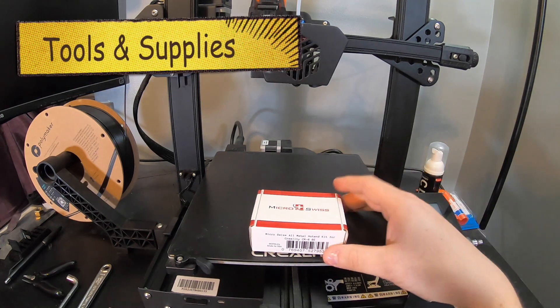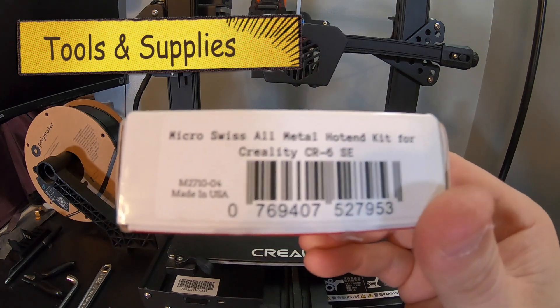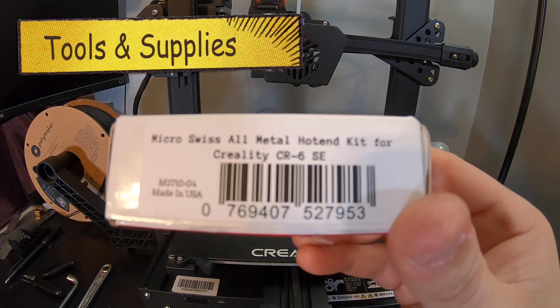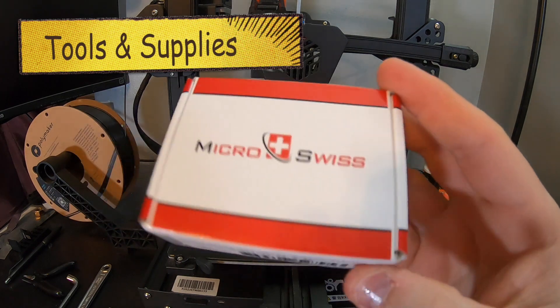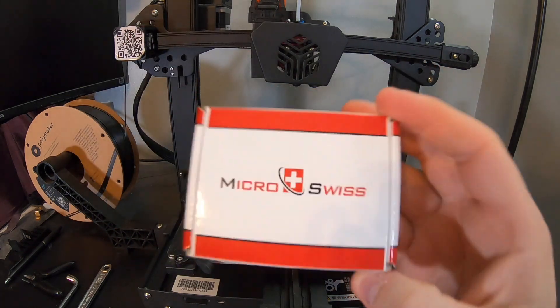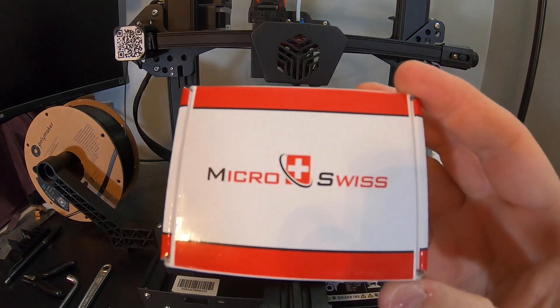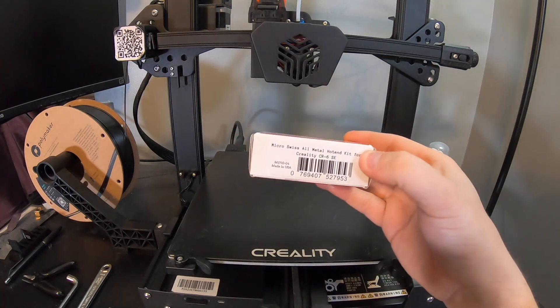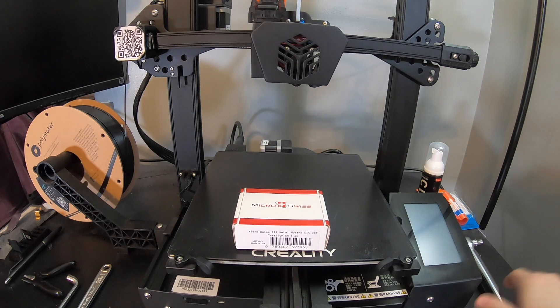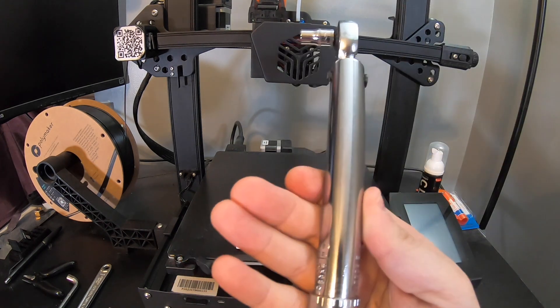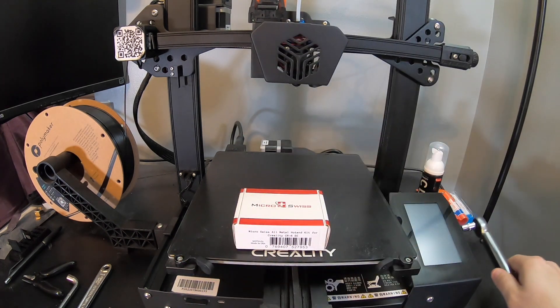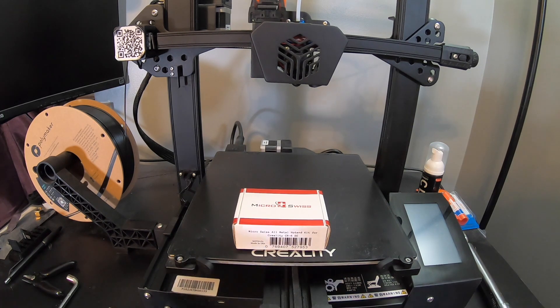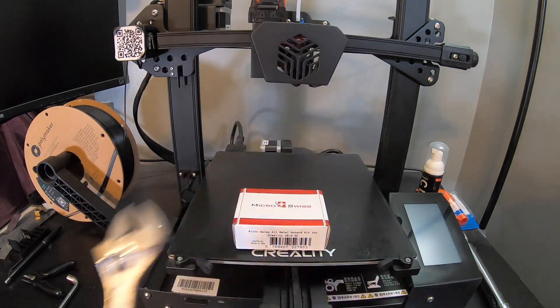First thing you're going to need to do is head over to their website. Make sure to get one that is the CR-6SE model. I believe this works for the Max as well. They're supposed to have the same setup and so a pretty small box but has everything you need except a couple extra tools. You're going to want to have a torque wrench with a 6 and 7 millimeter. You're going to want to have at least an adjustable wrench. Maybe two would actually be better.